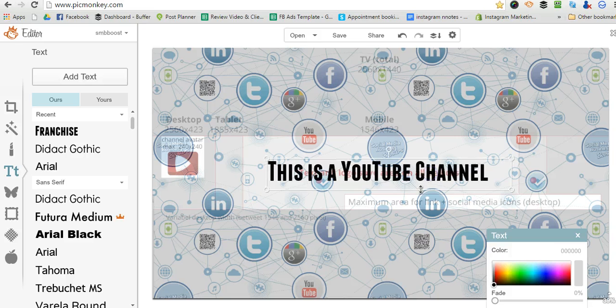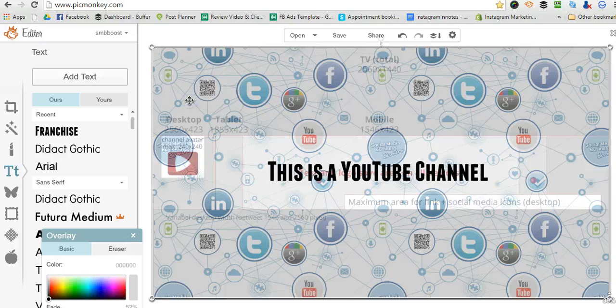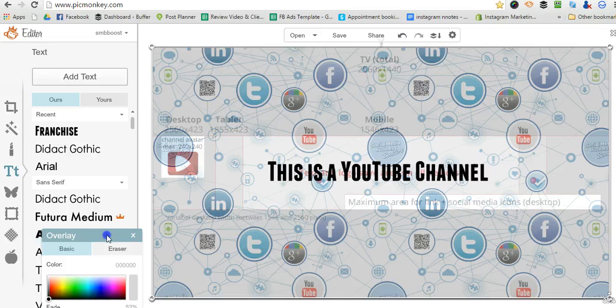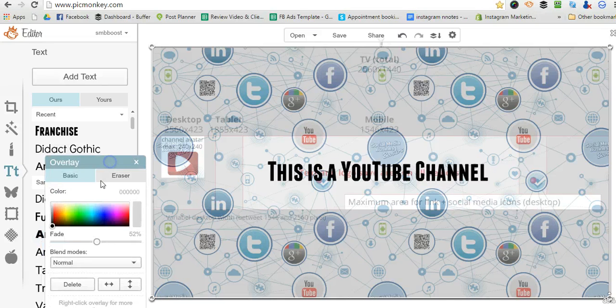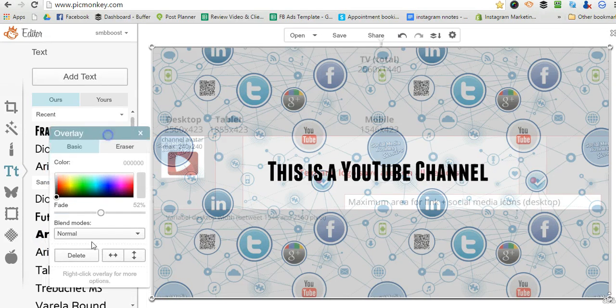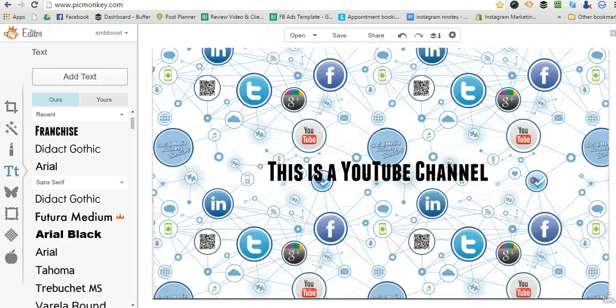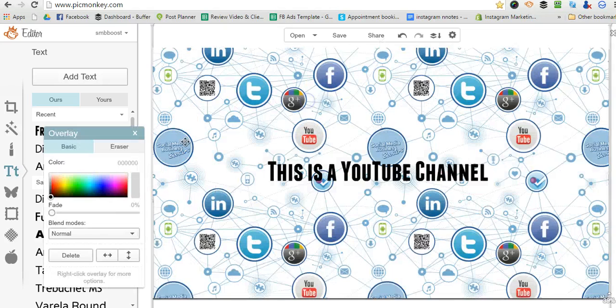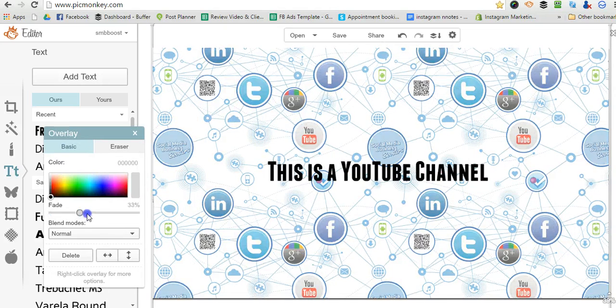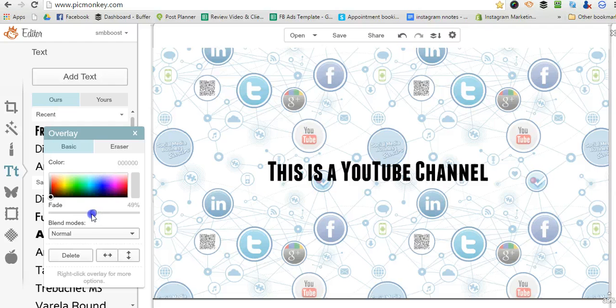Okay, so I'm pretty happy with that. Now I'm going to delete the template and I'm going to fade out this background a little bit. Okay, so that's my YouTube background.